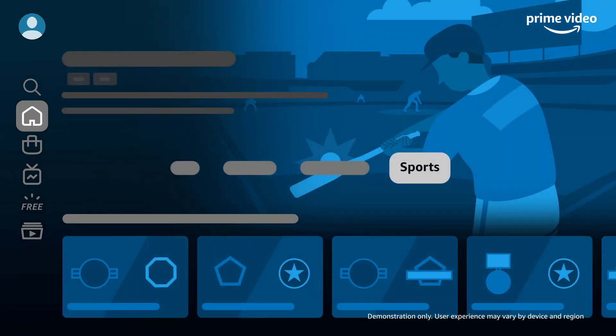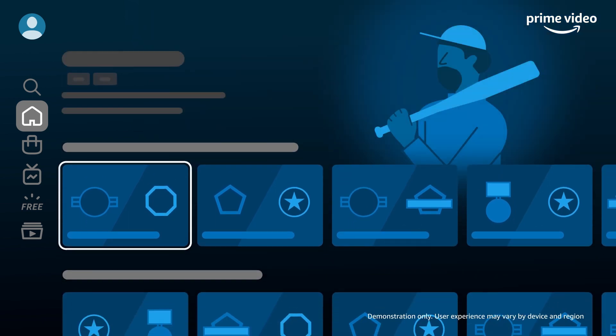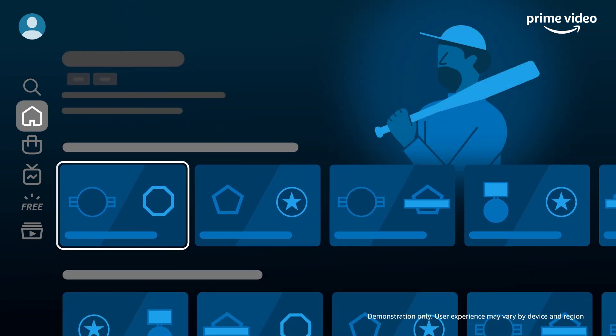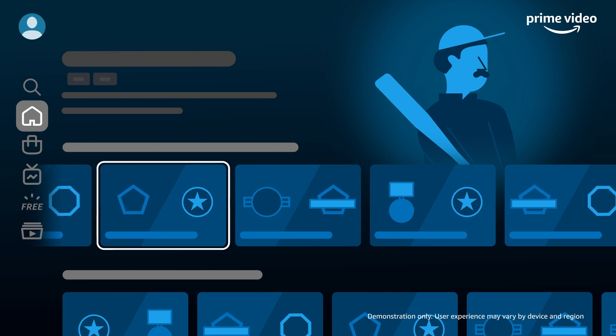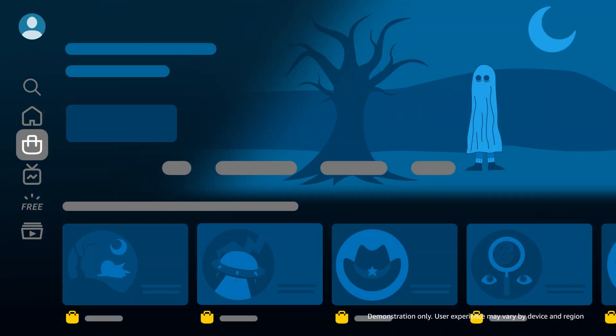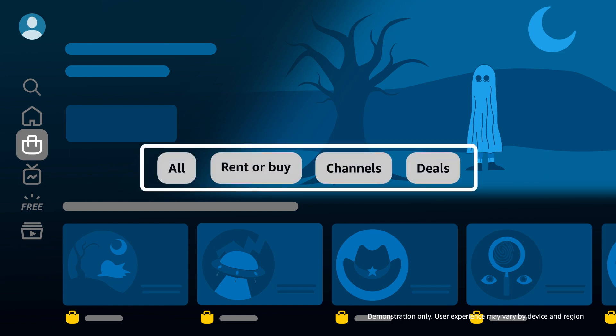Sports takes you to live and upcoming sporting events. Scroll down to see sports events you can watch with Prime or with channel subscriptions. The Store page contains videos that are available to rent, buy, or watch with a channel subscription. The Store page lets you browse by all, rent or buy, channels, and deals.